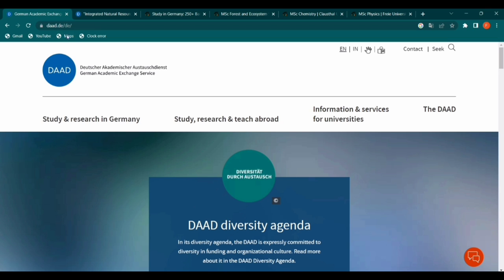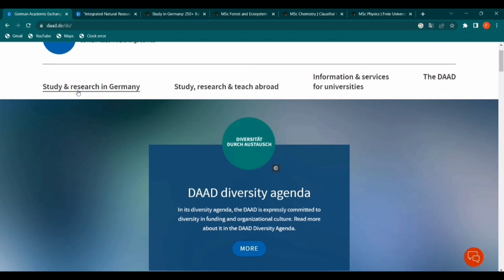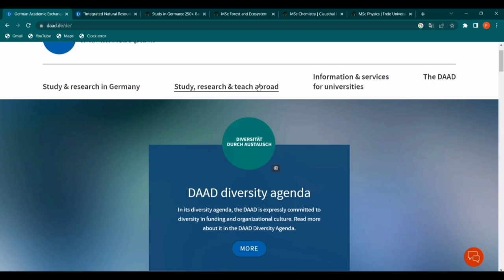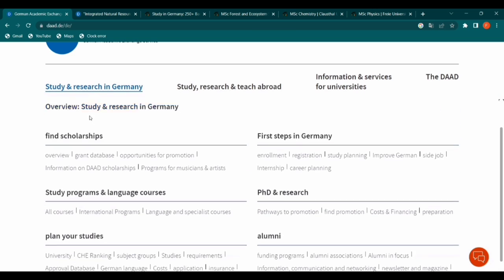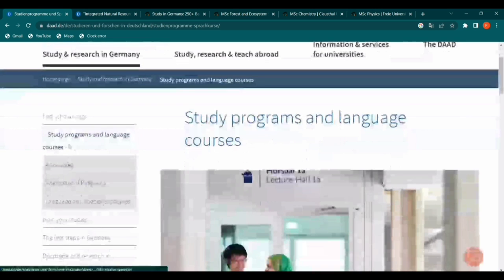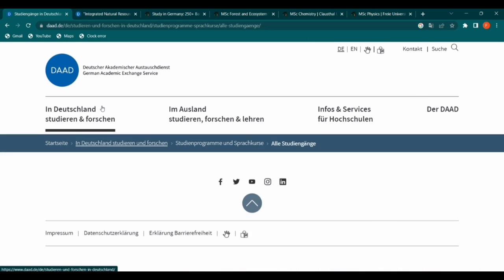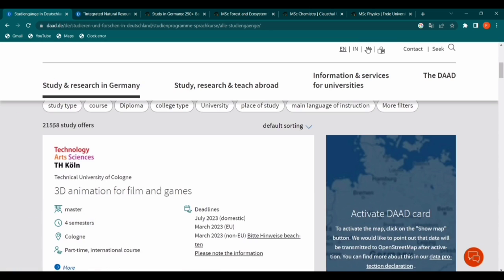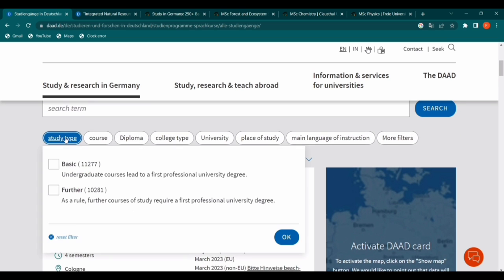The first link I'm taking you to is daad.de — that's daad.de — an official German website that opens you up to all universities and courses in Germany. We are interested in 'Study and Research in Germany,' so let's click that and move straight to 'Study Programs and Language Courses.' Here, choose 'All Programs.' You can see the number of study offers here: 21,558 — that's a whole lot of programs offered in Germany.